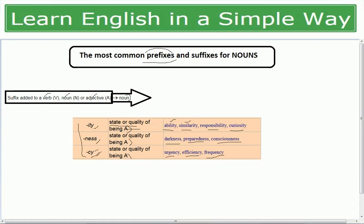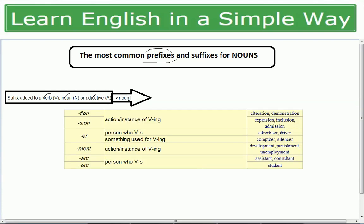Now let's see how adding suffixes to verbs creates nouns. The suffix '-tion' or '-sion' expresses action and instance of a verb — alter → alteration, demonstrate → demonstration, expand → expansion, include → inclusion, admit → admission. The suffix '-er' added to a verb denotes a person — advertise → advertiser, drive → driver, work → worker, make → maker, cook → cooker (something used for the verb).